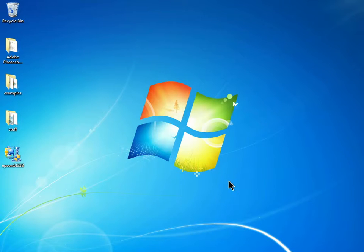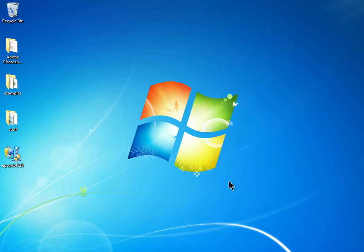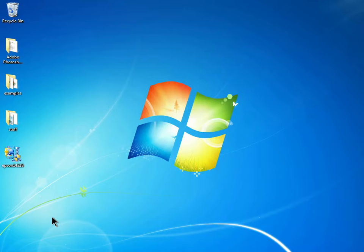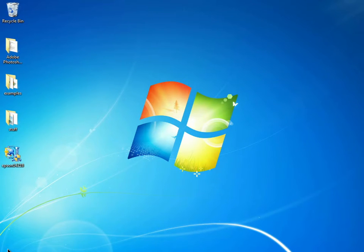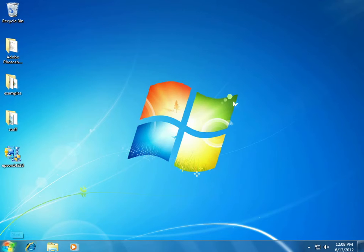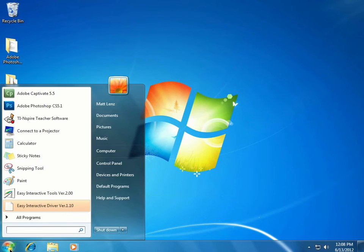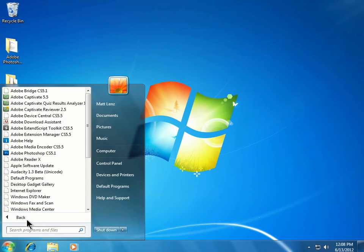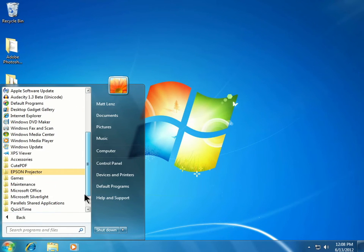Once you restart, you'll be ready to use your projector. If you're wondering if the Easy Interactive driver has been installed on a computer that will be used with your projector, you can always check by clicking on Start, choose Programs, Epson Projector, Easy Interactive Driver.